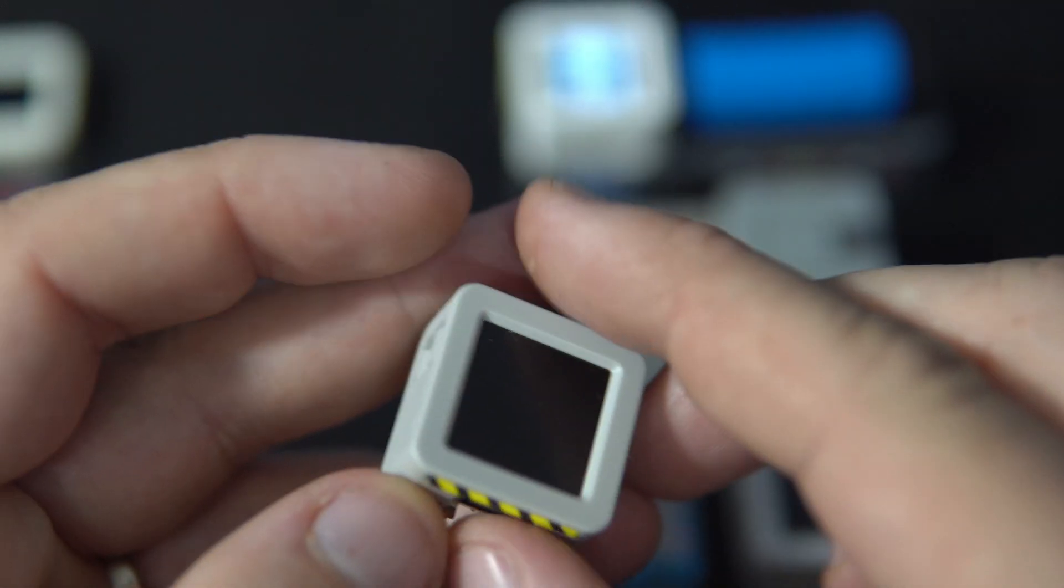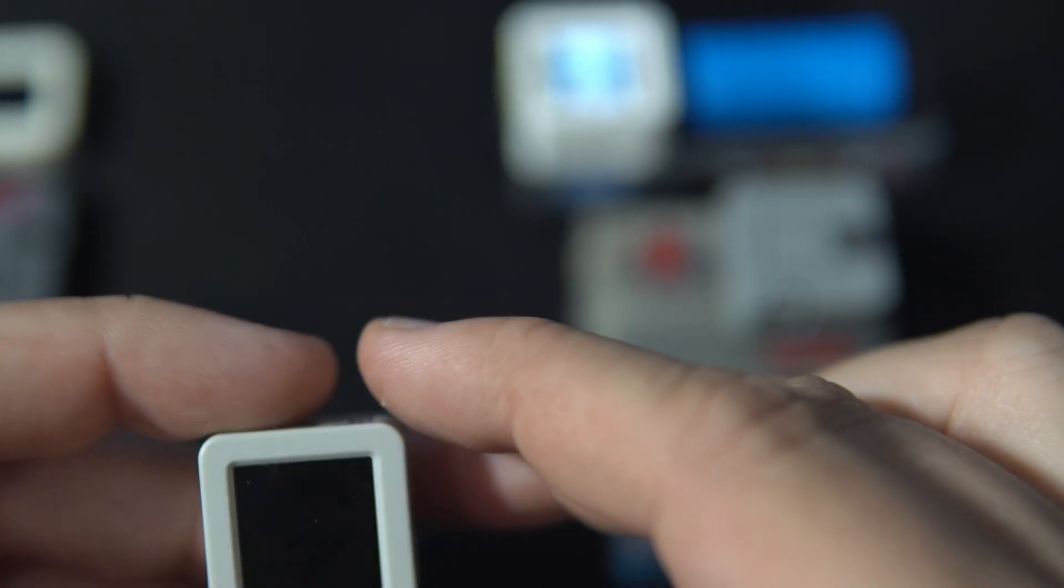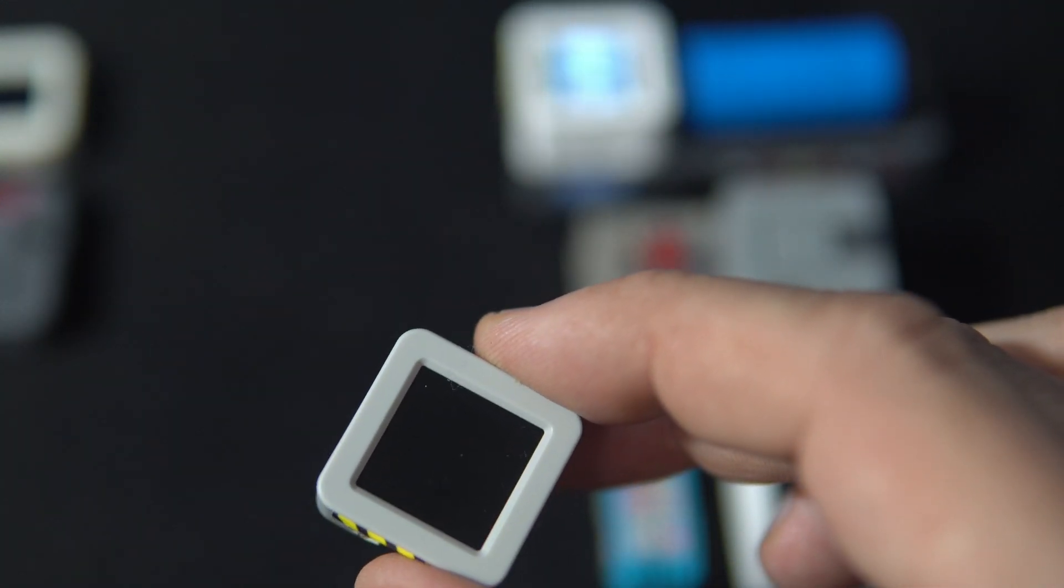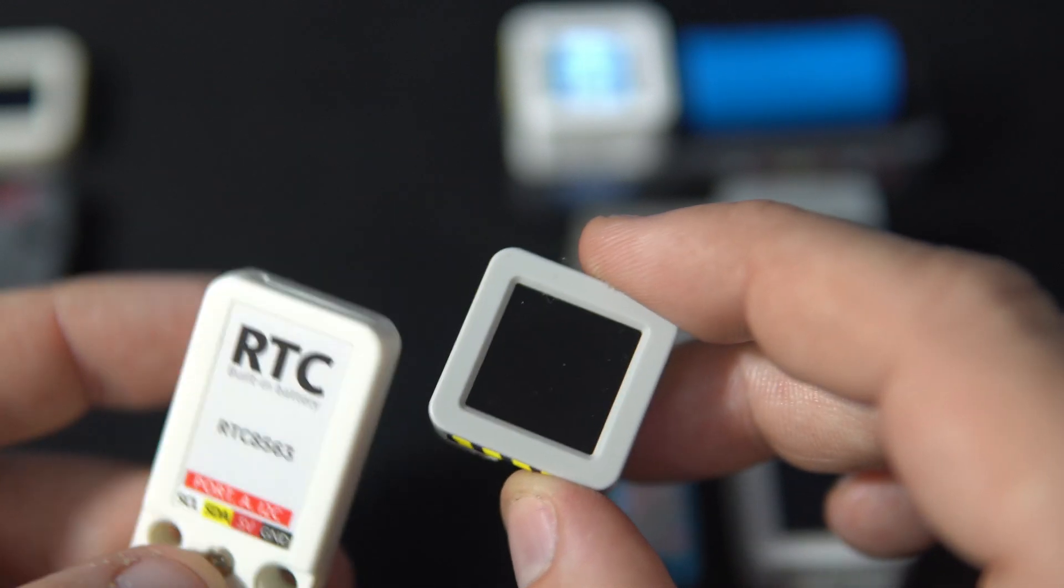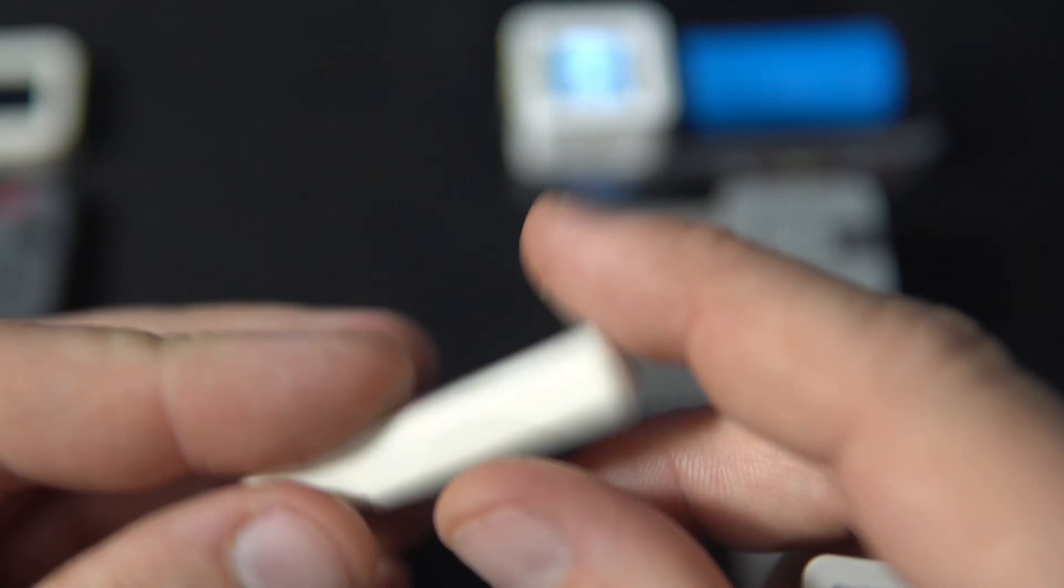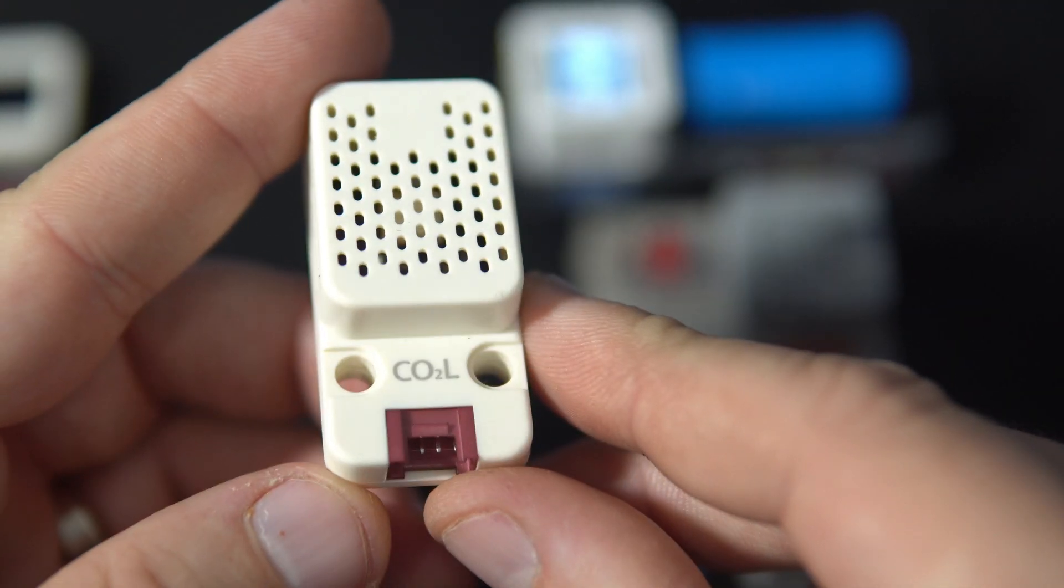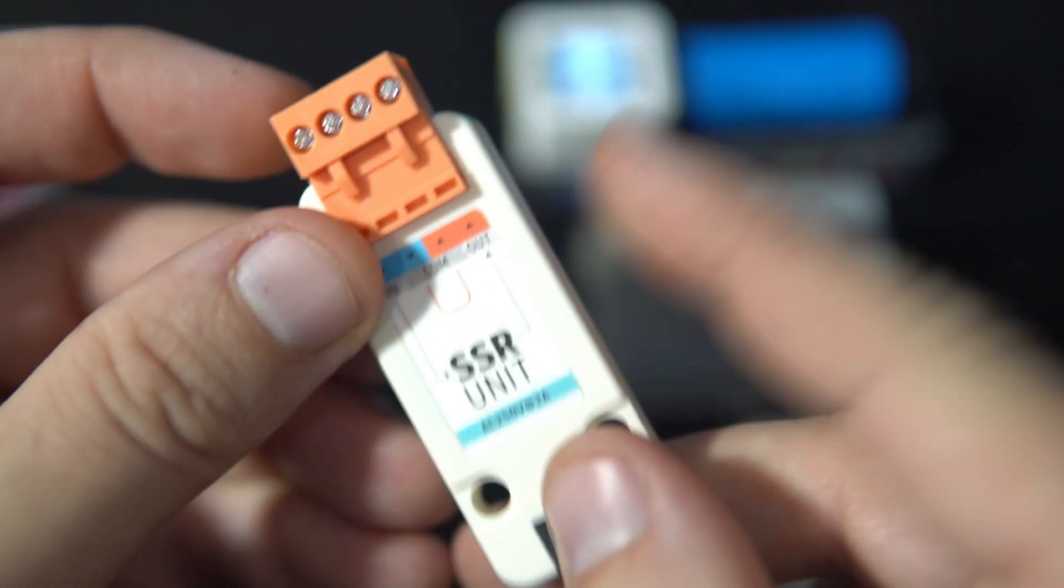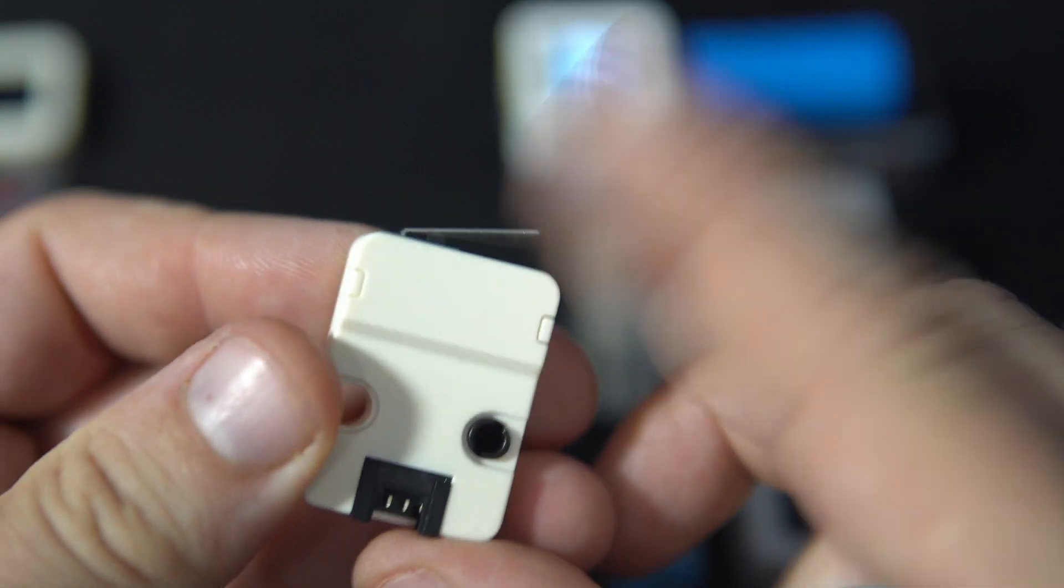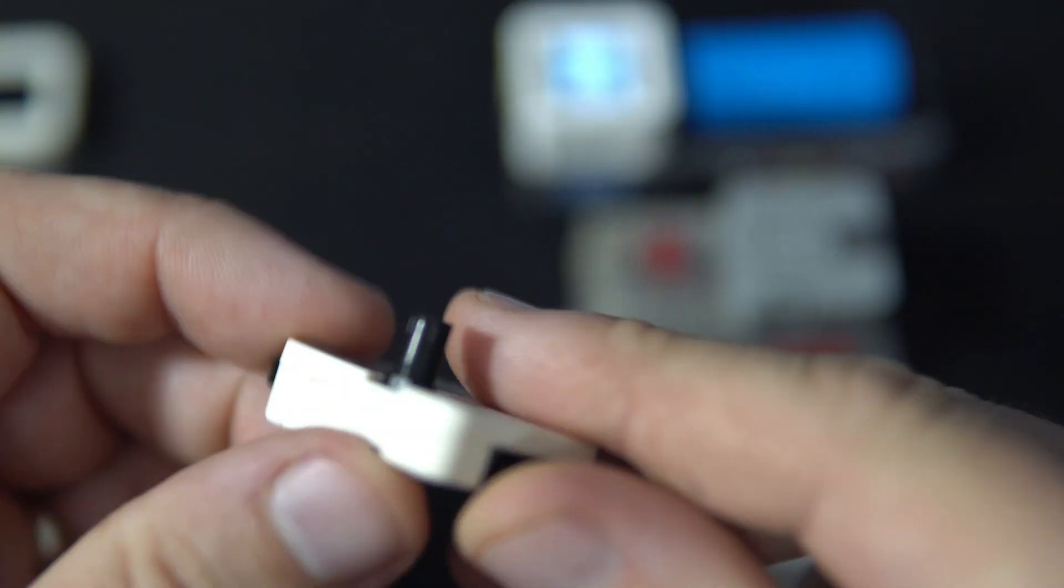I have many of them. I never showed you this one, for example: real-time clock, or CO2 sensor, or solid state relay, or this simple switch.